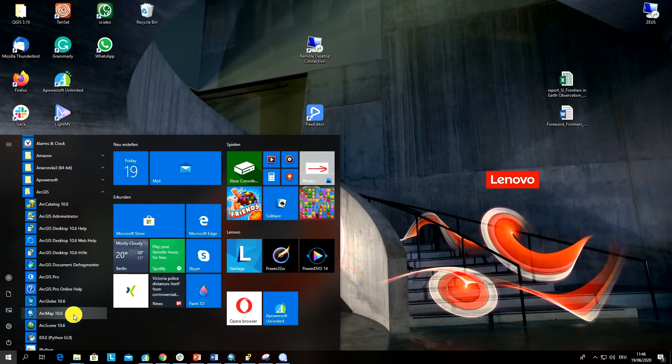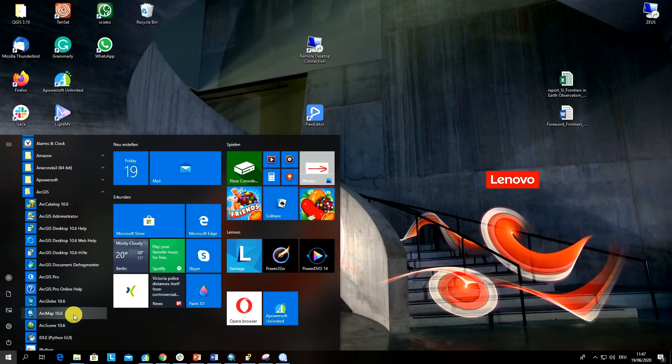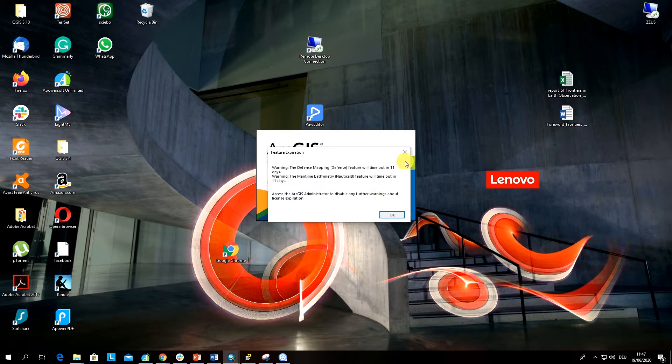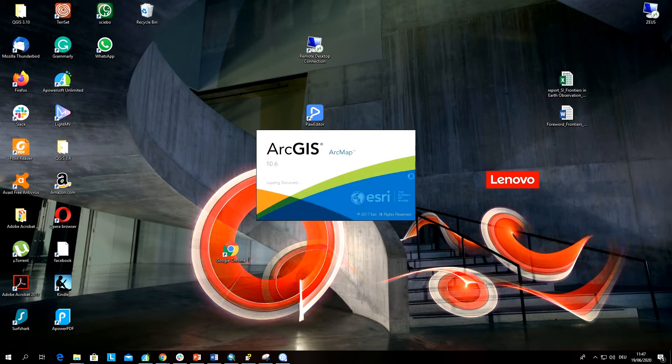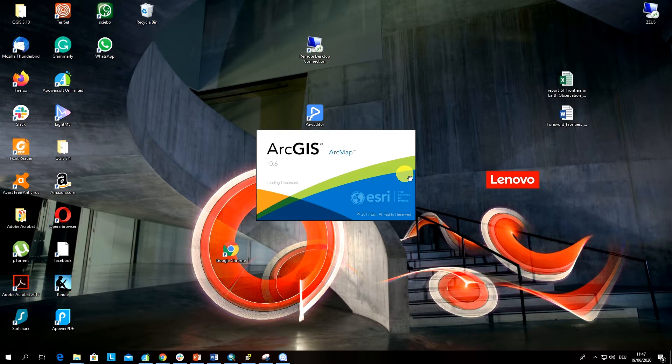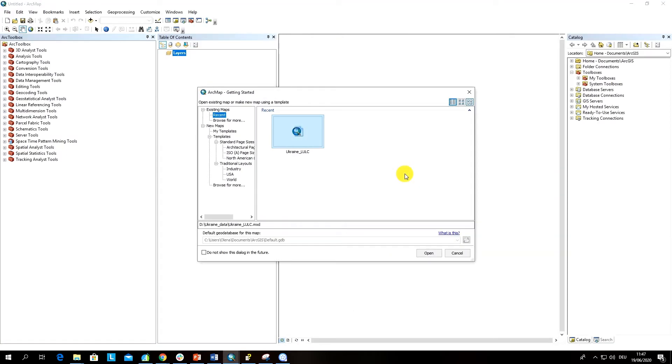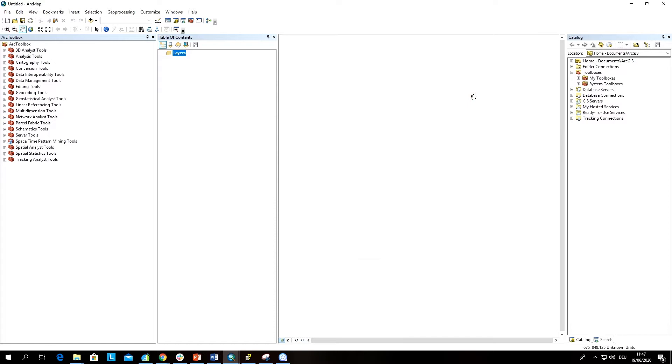For this, first of all we have to open ArcMap. I use version 10.6, but if you have a higher version it will also work, and it could be possible to apply unsupervised classification in earlier versions of ArcGIS as well.